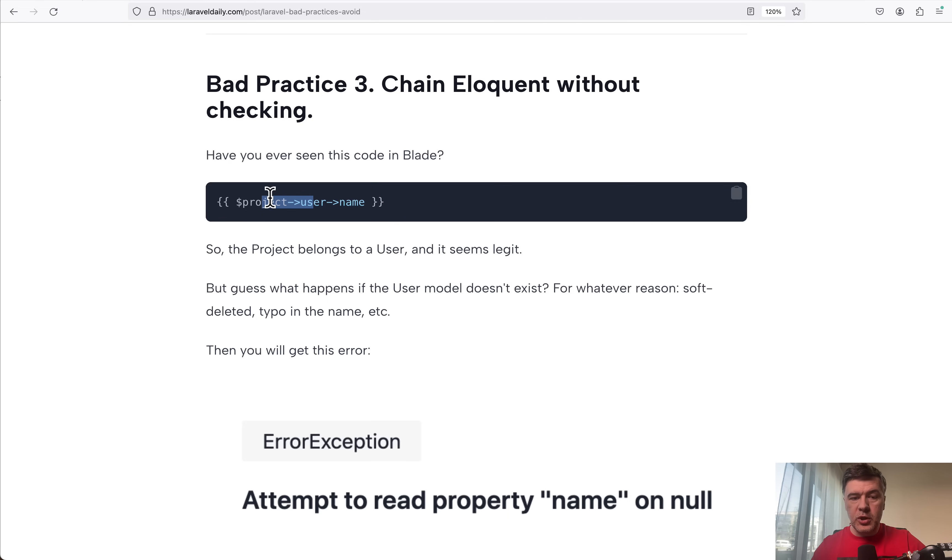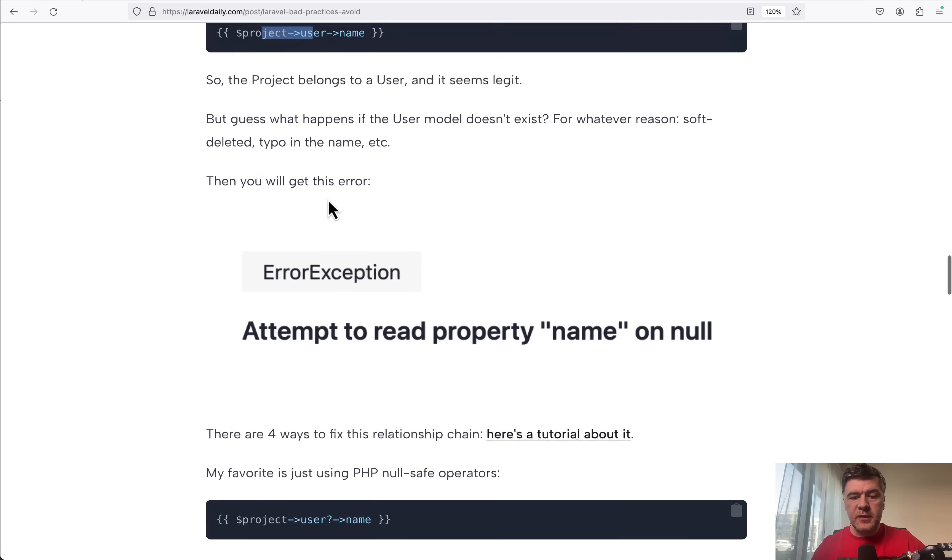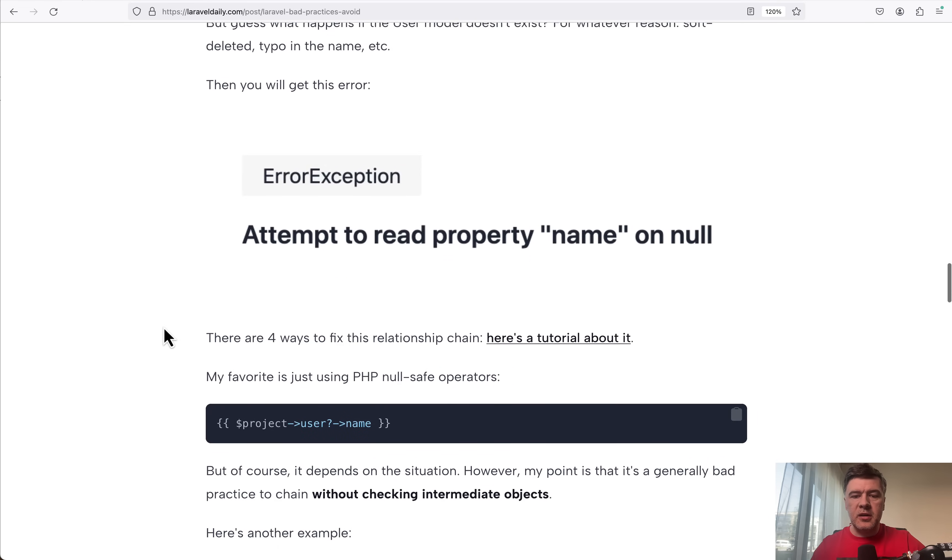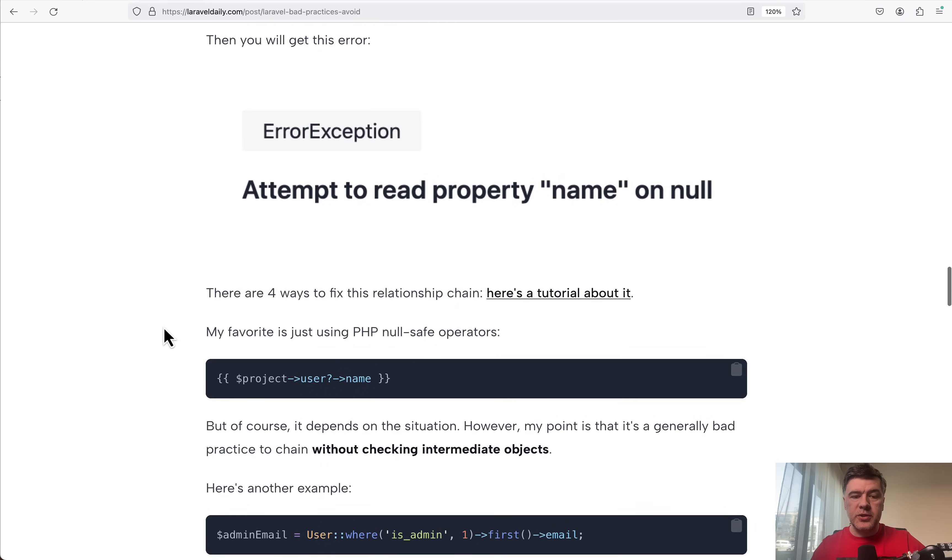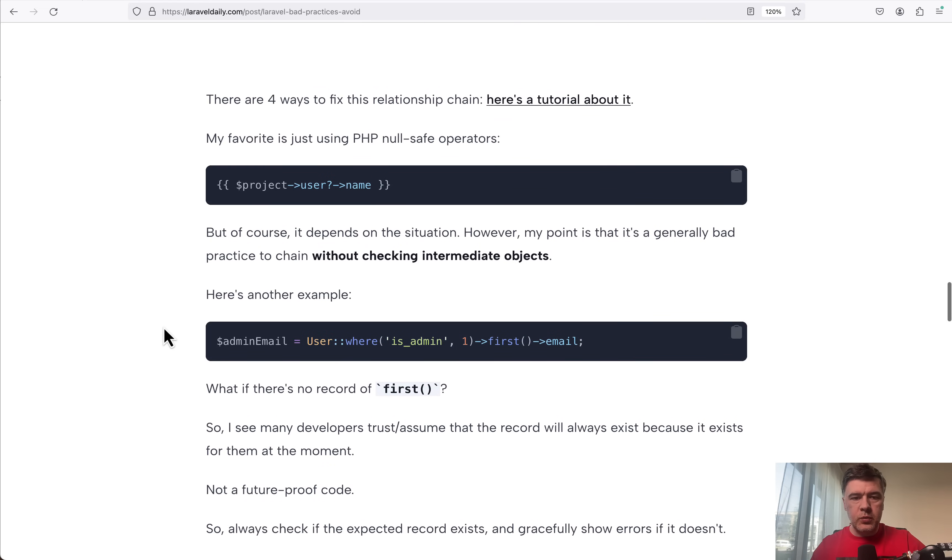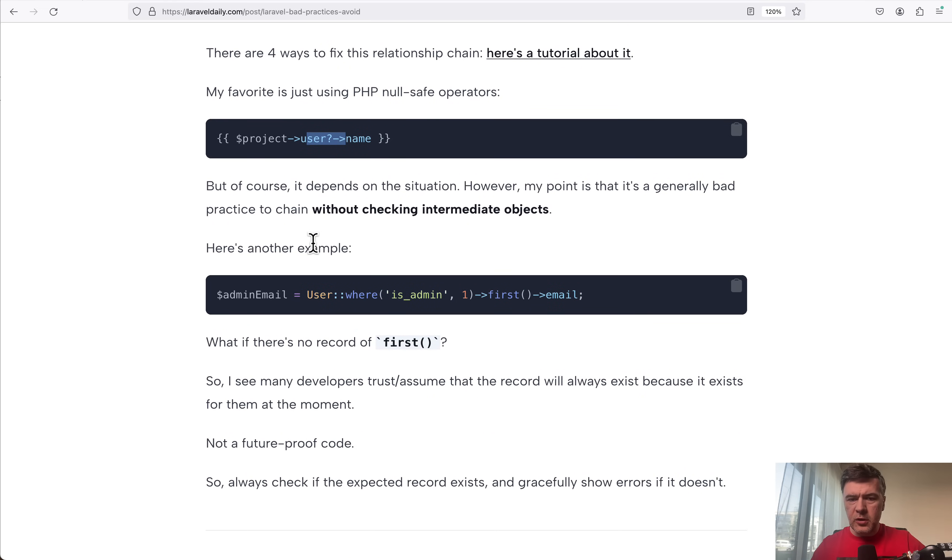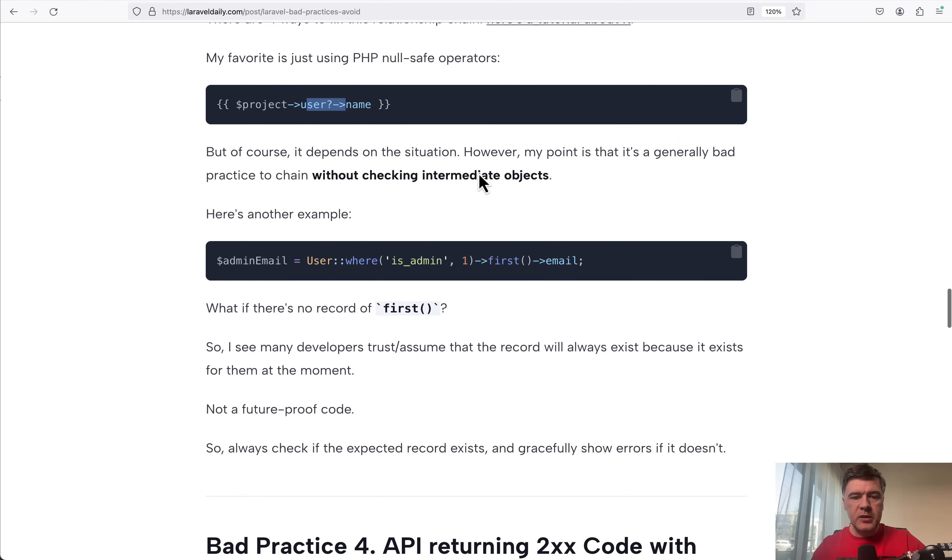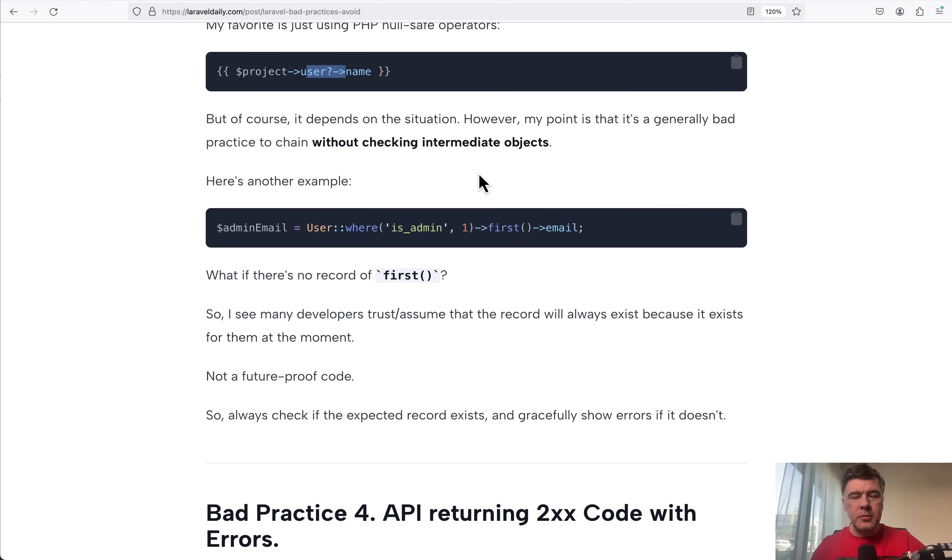But what if that project->user is empty, soft deleted or something like that, then you get the classical error of property on null. And there are various ways how to fix that. For example, you can use this PHP operator or withDefault on eloquent level. I have a separate tutorial. Again, the link is here.